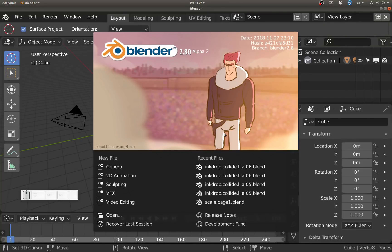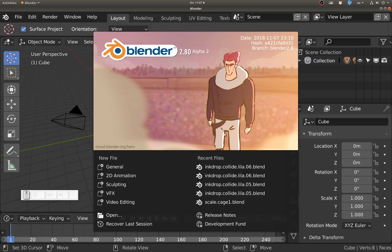Hello everyone and welcome back to BlenderDiplom.com. I'm Gottfried Hofmann and in this 2.8 Alpha 2 preview video I'd like to show you a few of the most recent interface changes.